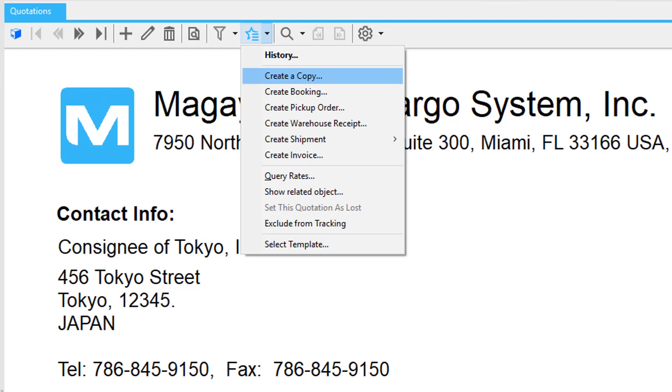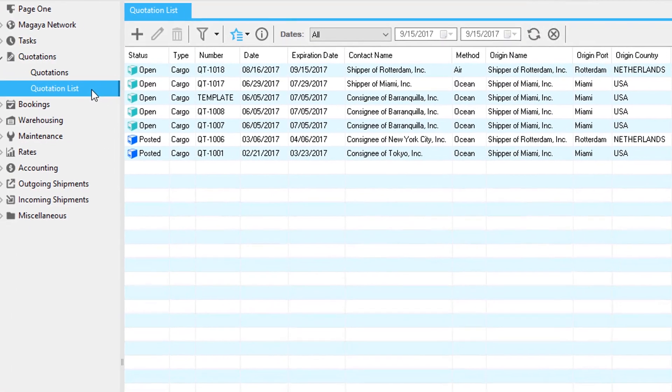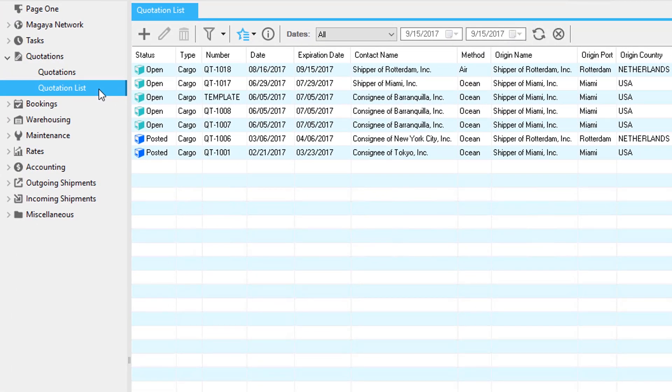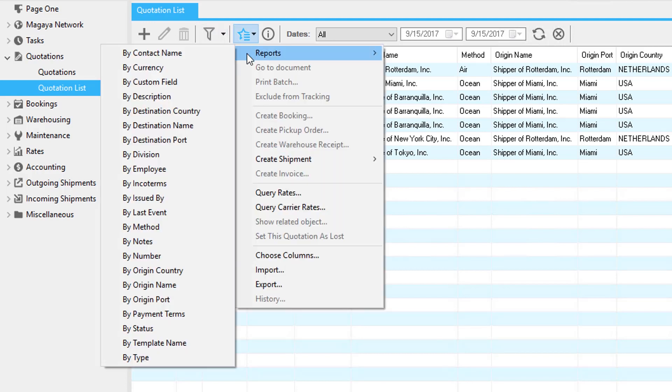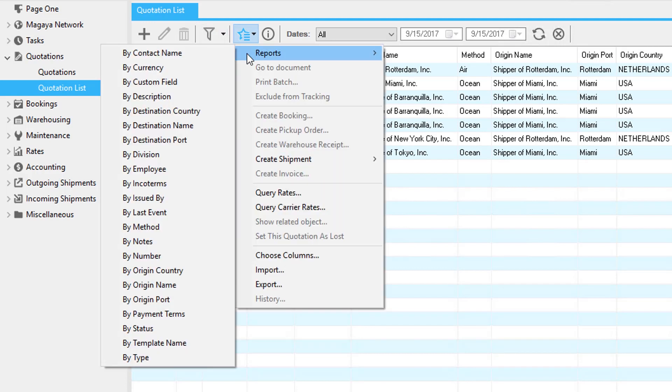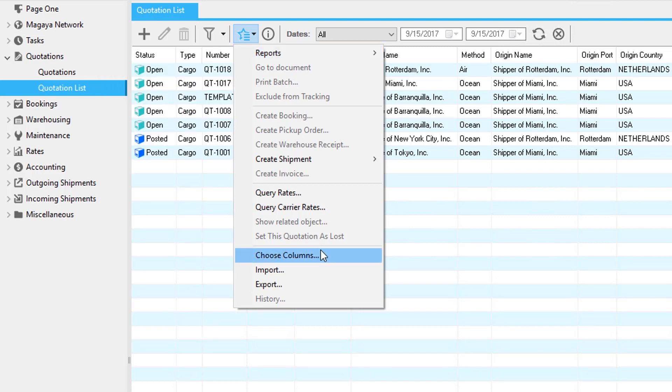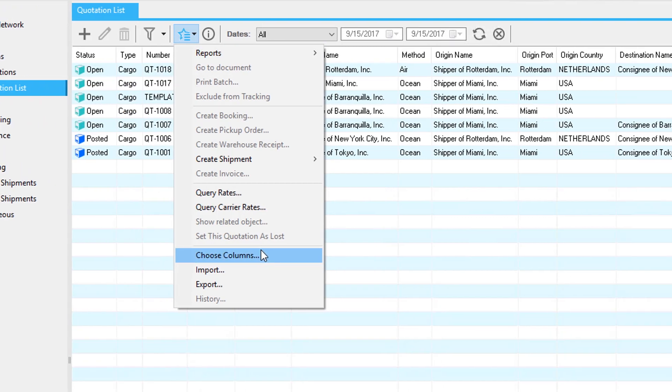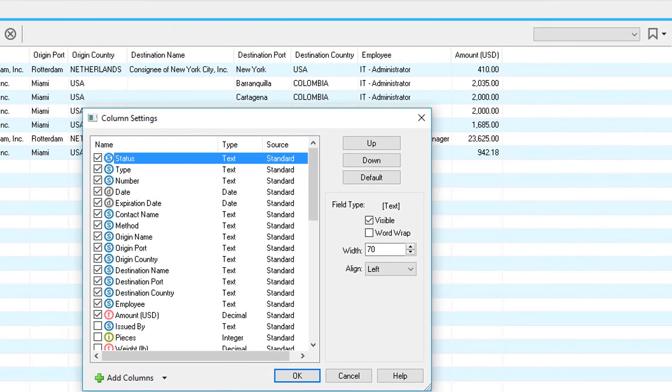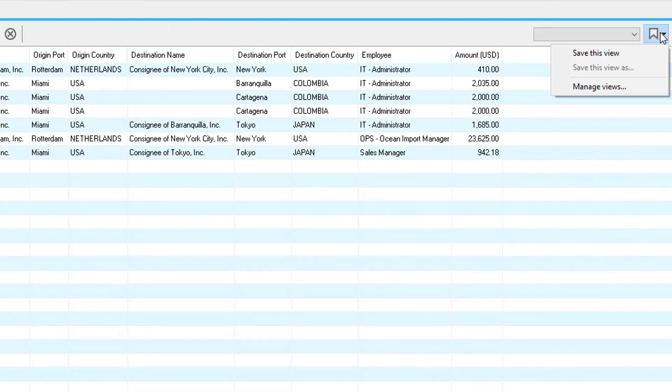The quotes list gives you many more options, such as reports of lost or accepted quotes. No more hunting for information or wondering which quotes were accepted. As with all lists in Magaya, you can customize your needs and save it.